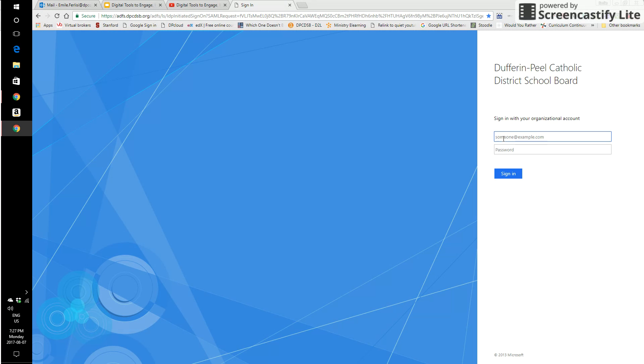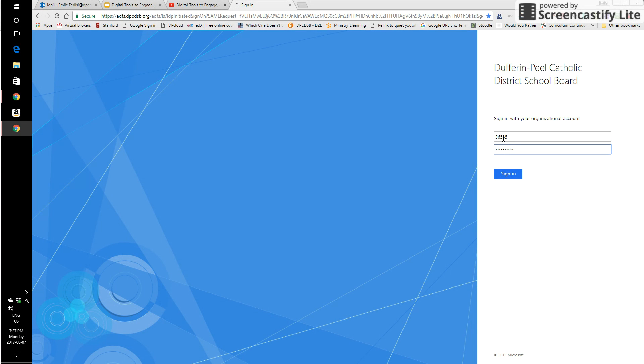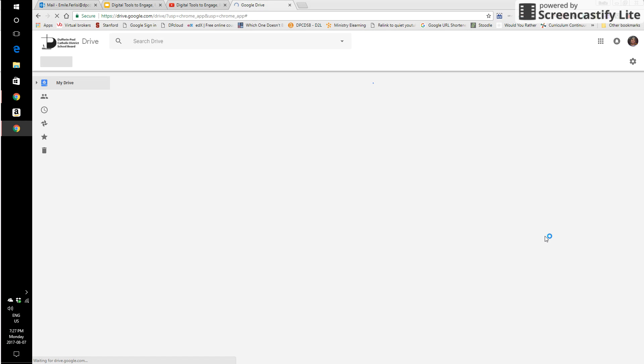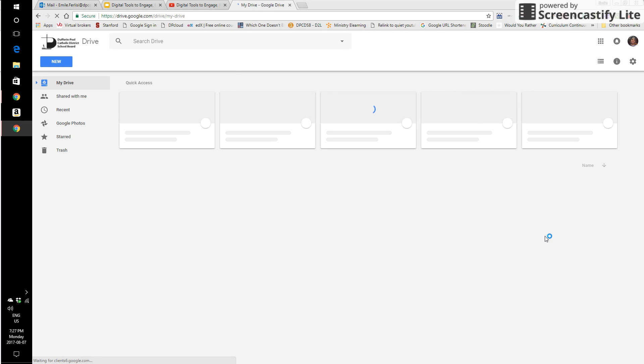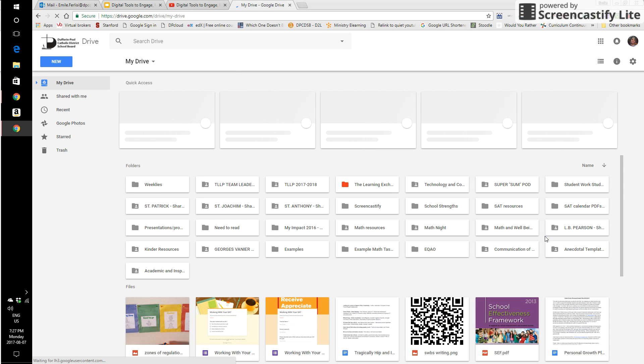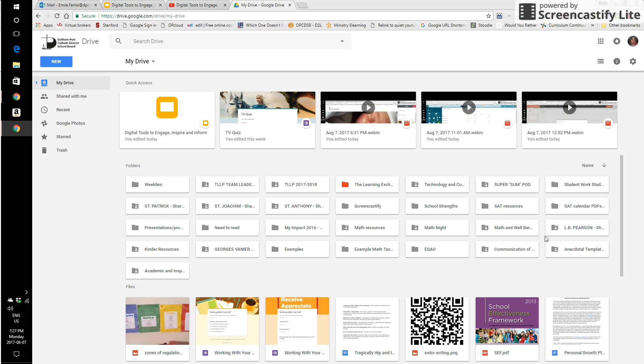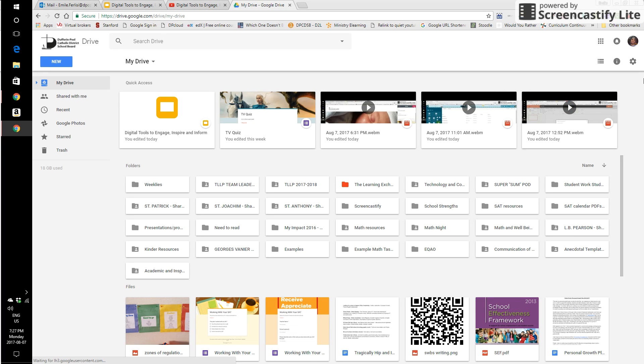Once you're at this page, easy enough. We're back to just signing in with our regular account credentials, our employee number and our password that we've always used for webmail. And I'm in, and I land in my Google Drive.